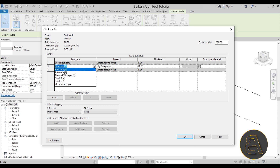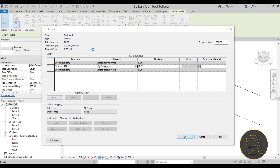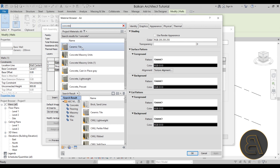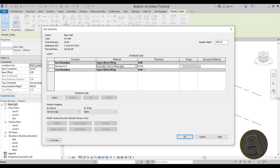The first column in the table is dedicated to Function. The original layer in the middle is set to Structure, which is exactly what we want. You can open the drop-down menu to see other options. For the material, I'll type in 'concrete' and select Cast-in-Place Gray Concrete, leaving the thickness at 20 centimeters.